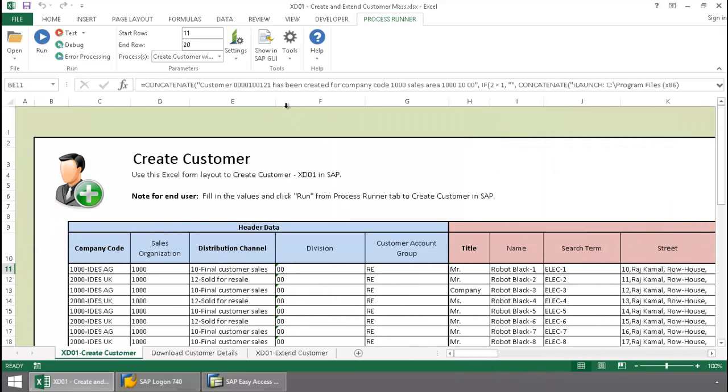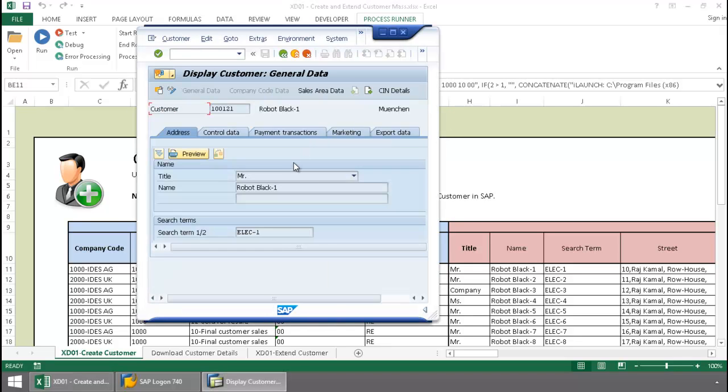and now I'm going to go into SAP and just take a look at that customer that's been created. There we can see the first customer.